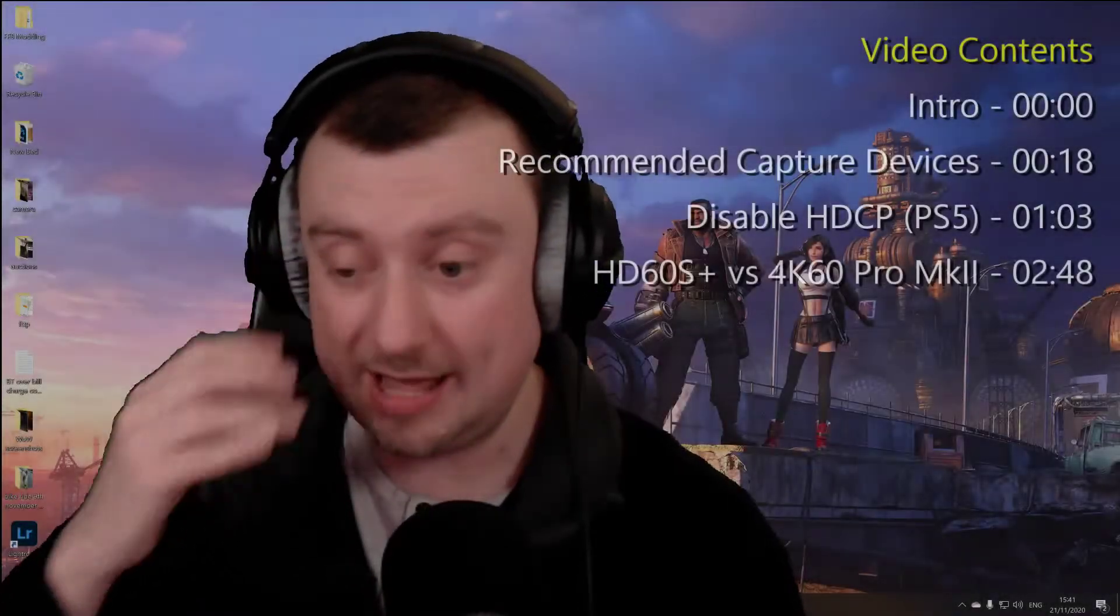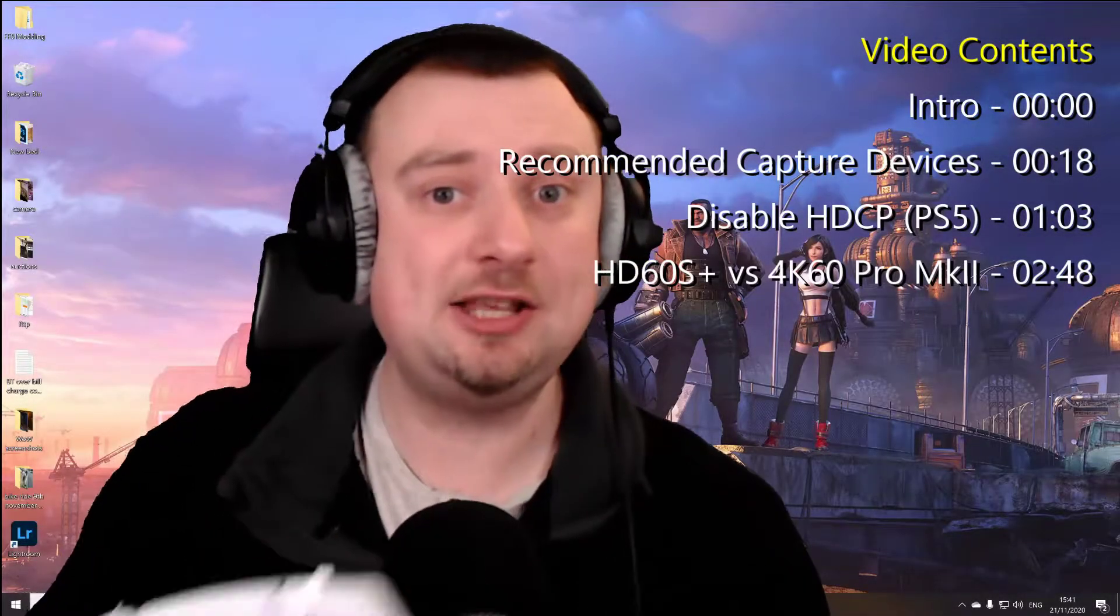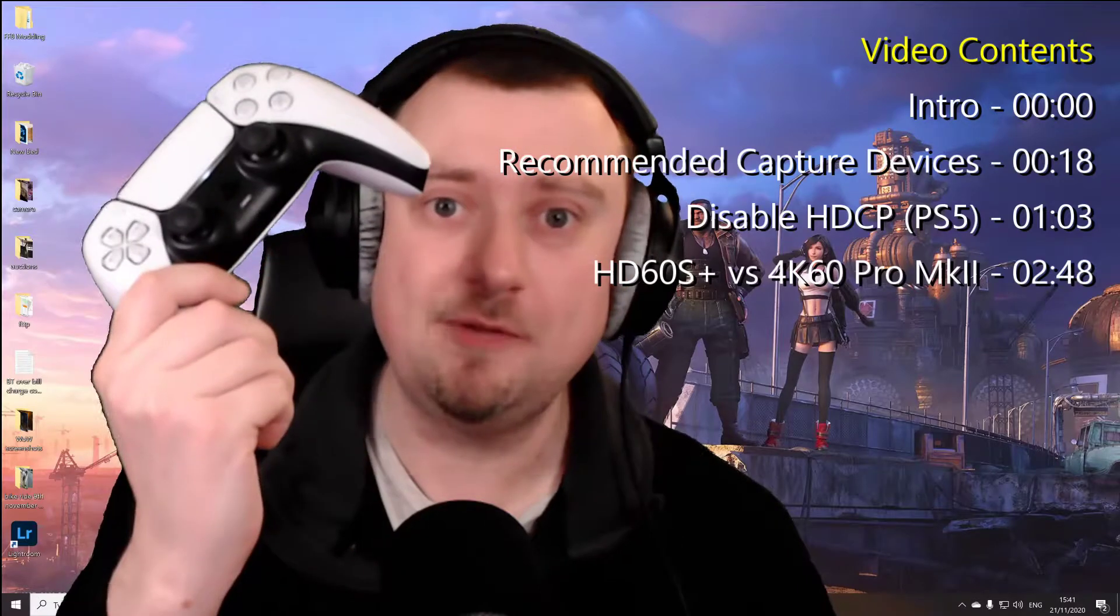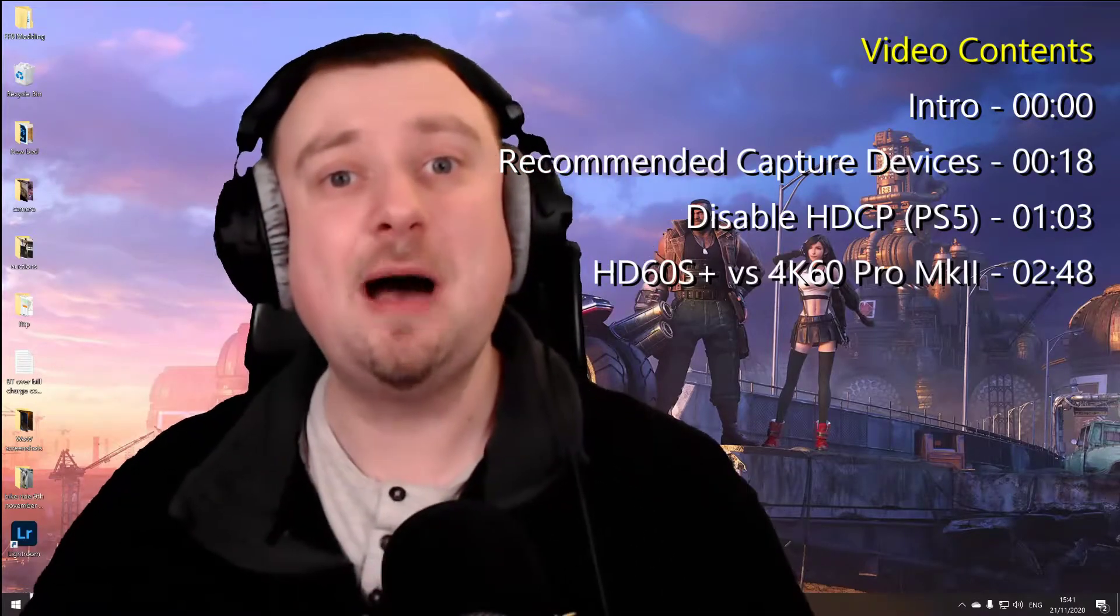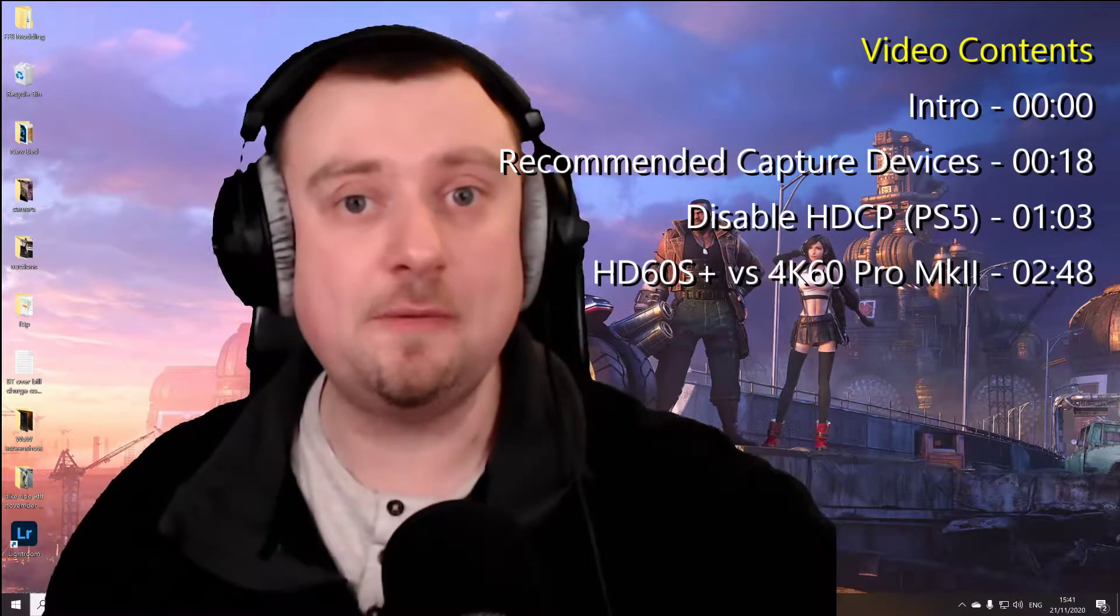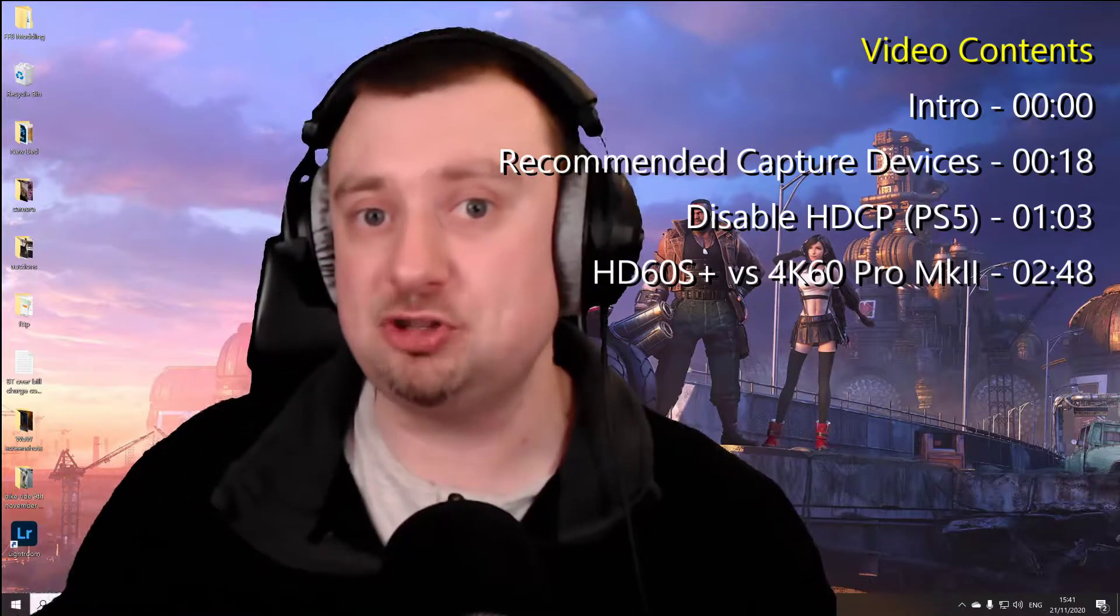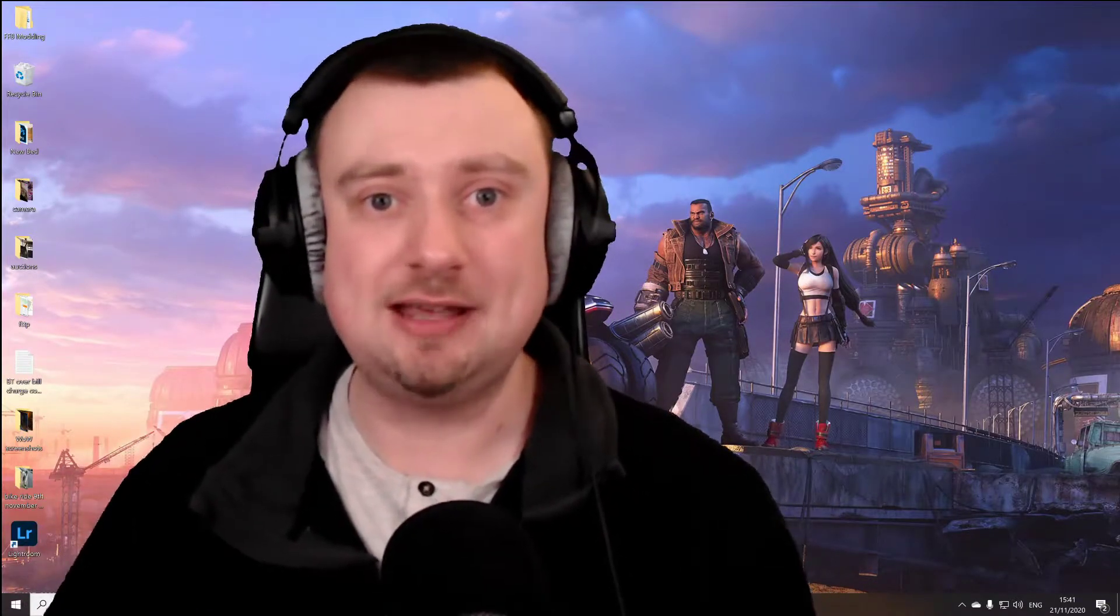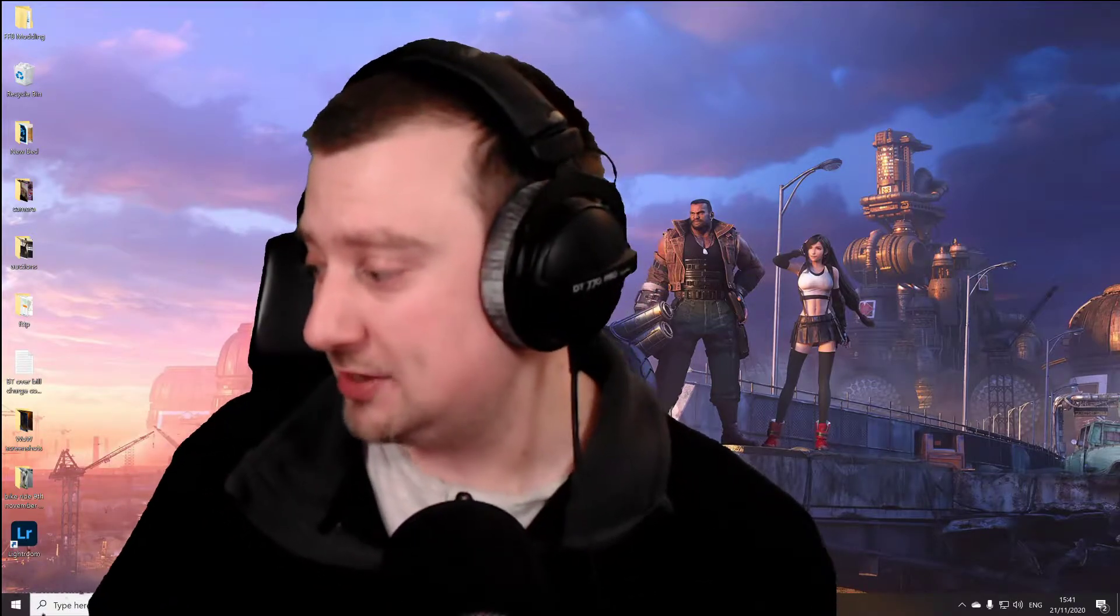Hi folks, Simon here, welcome back to the channel. Recently managed to pick up a PS5, having a lot of fun with that I've got to say. But one of the first things I wanted to be able to do was set my new console up to my streaming PC so that I can start recording and capturing gameplay for my main YouTube and Twitch channels.